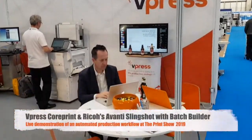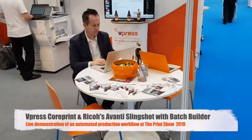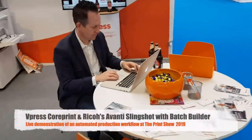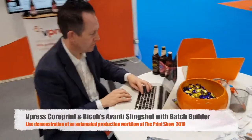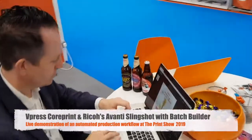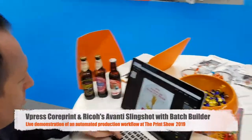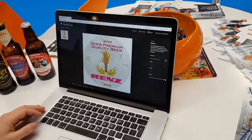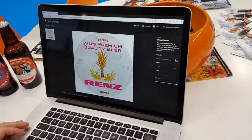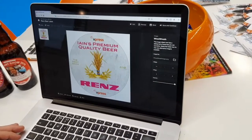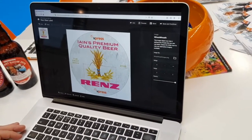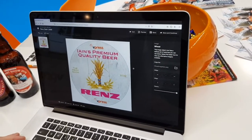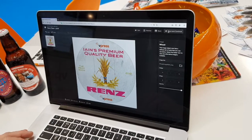Here we are at the Print Show on the morning of the last day, and we are just showing how we are placing orders for our personalised beer bottles. Craig is now just going to place an order for a Renz beer bottle, one of our partners here at the Print Show.